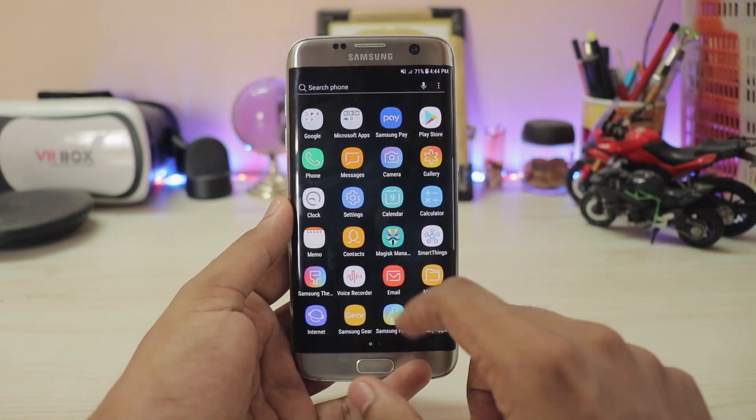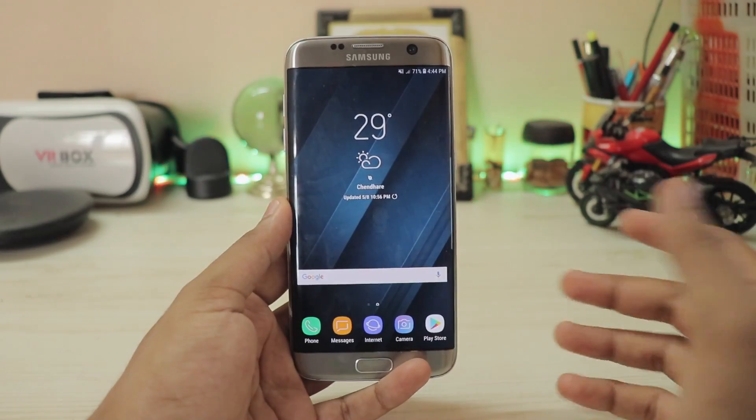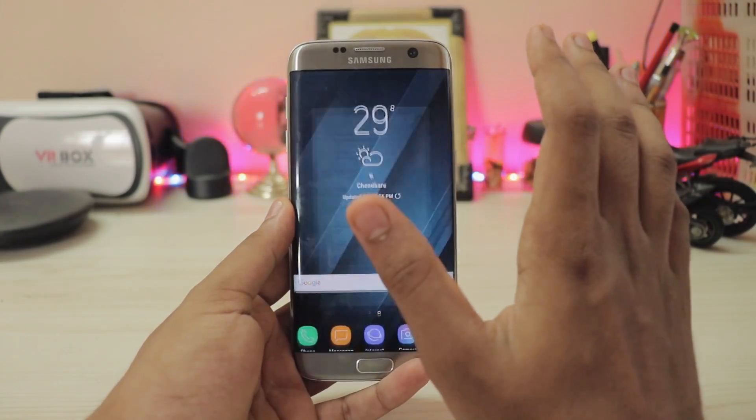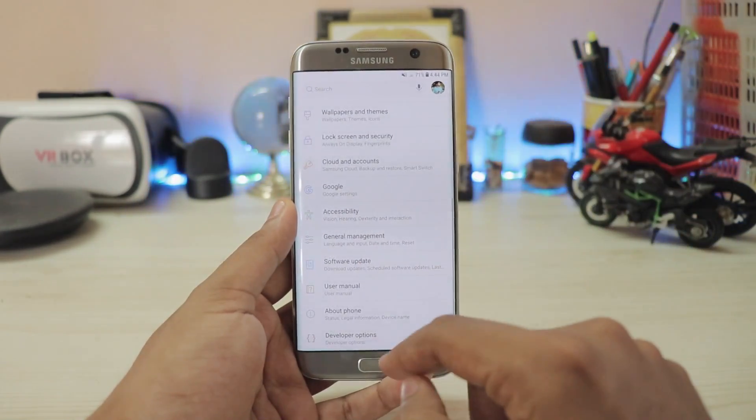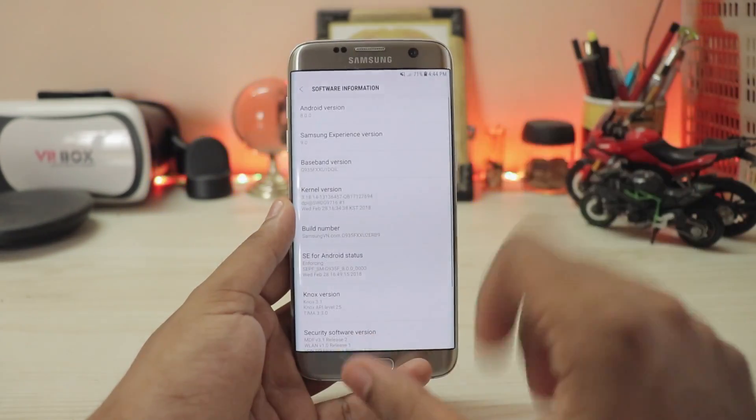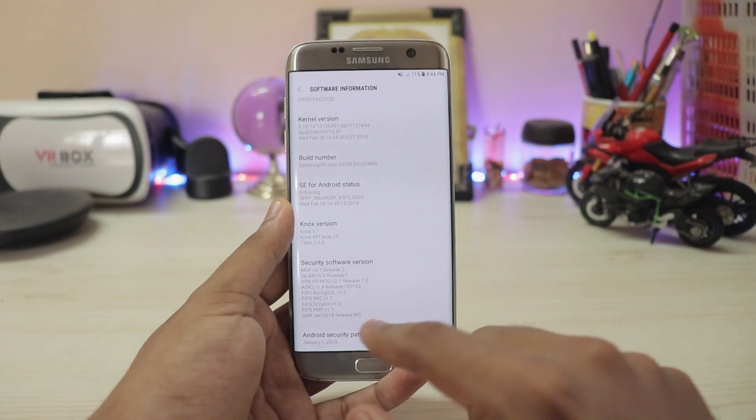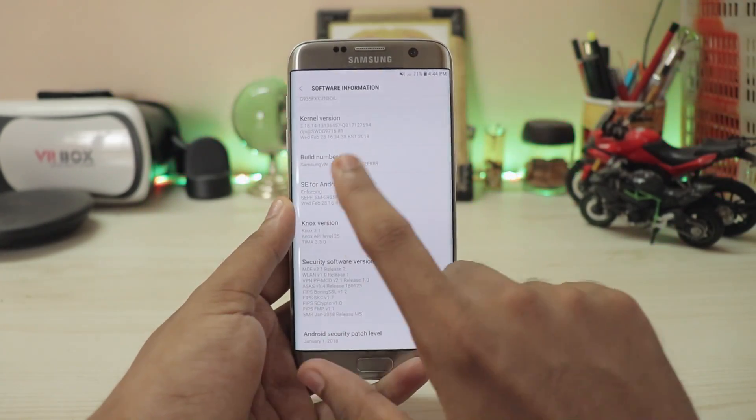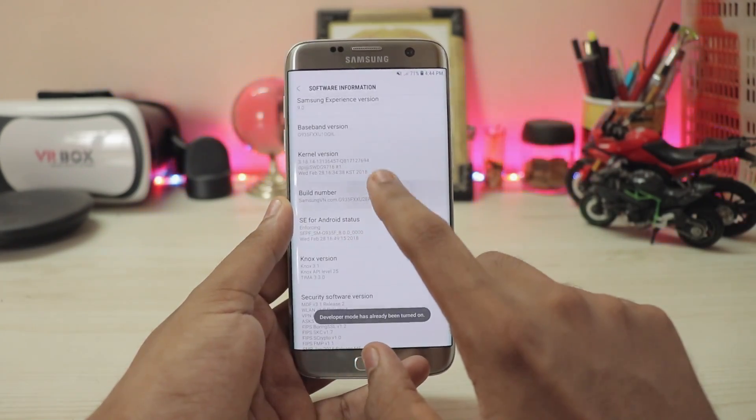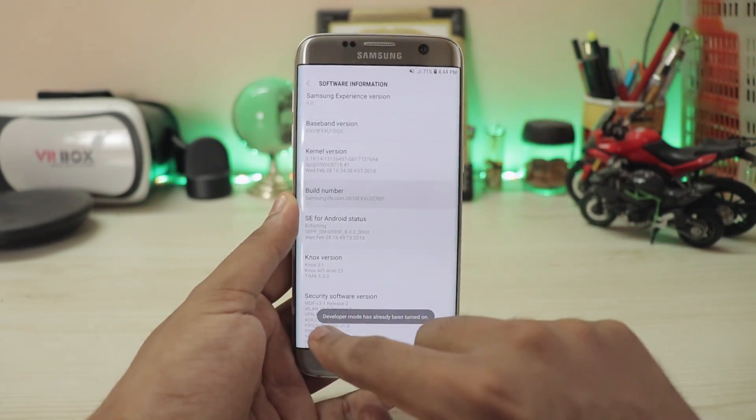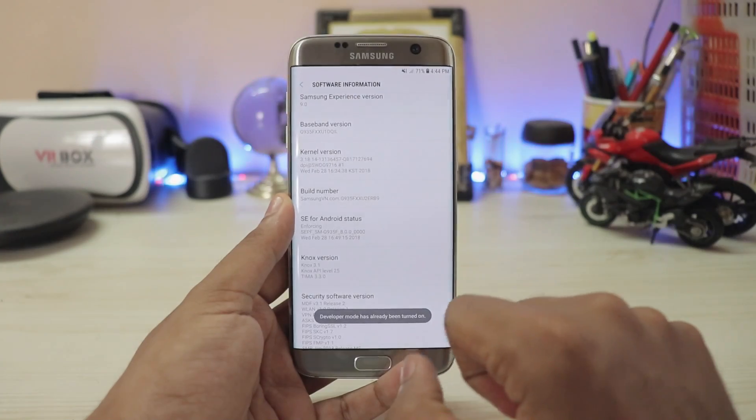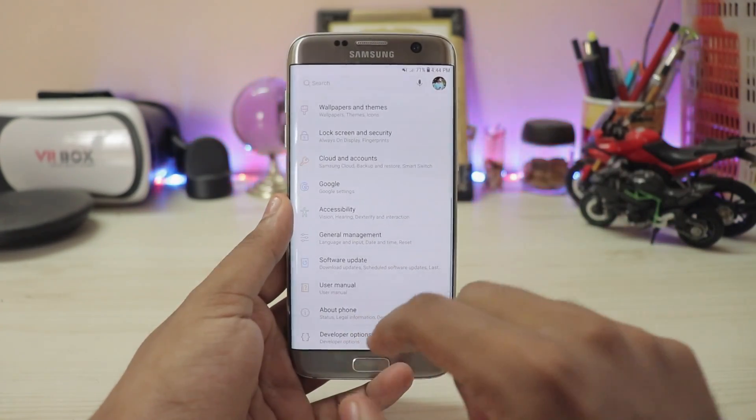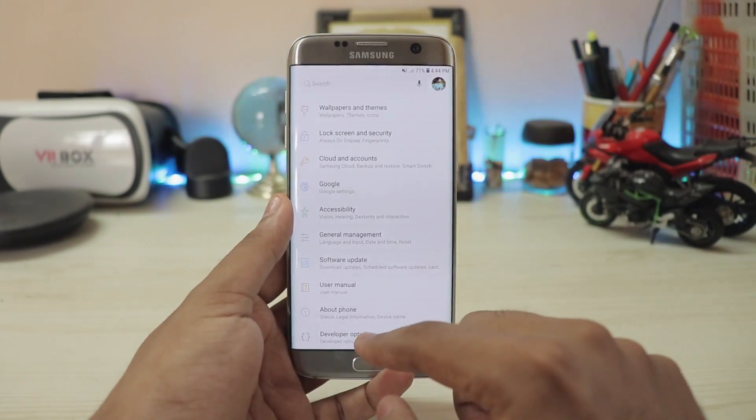So let's just begin. First of all you have to go to Settings, scrolling down to About Phone. If you go to Software Information you will find something called Build Number. You have to tap it multiple times until you enable the Developer Options. I hope you can hear me clearly because I don't want anyone messing up in this procedure.